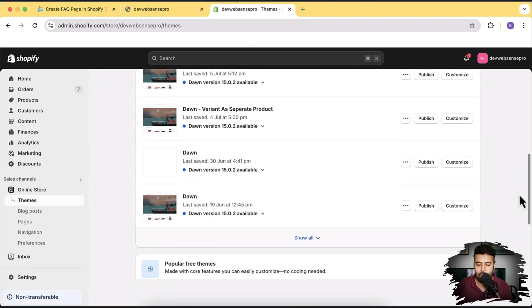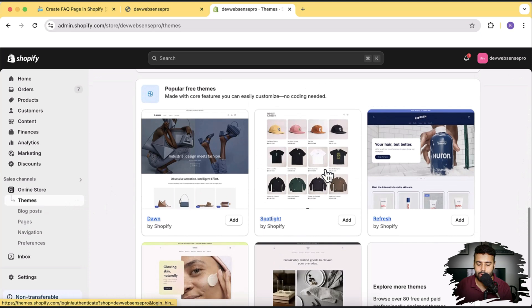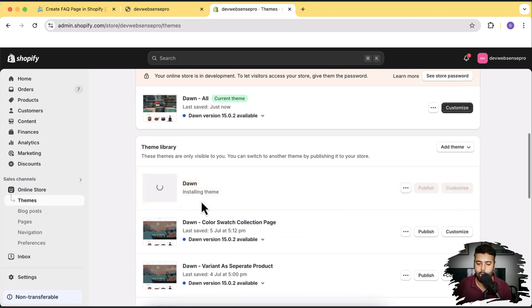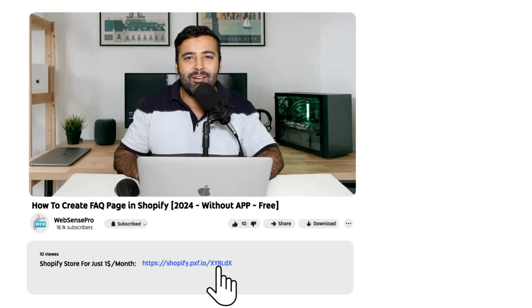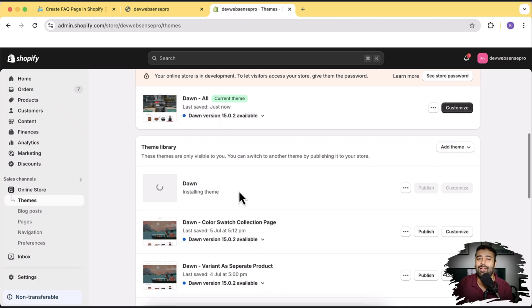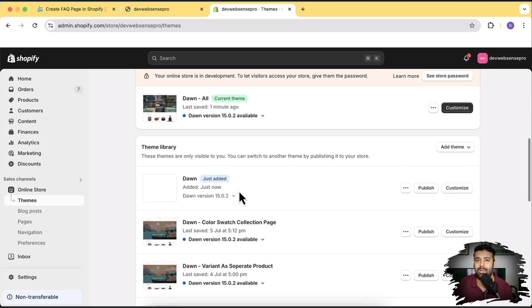We'll scroll down to our themes, go to the theme section, click on Dawn, and click the add button. Our Dawn 15.0.2, which is the latest version, is being installed. While this is being installed, make sure to click on the link if you're signing up for Shopify for the first time — there's a promotion going on where you'll get a free three-day trial and only $1 per month, not the normal pricing.